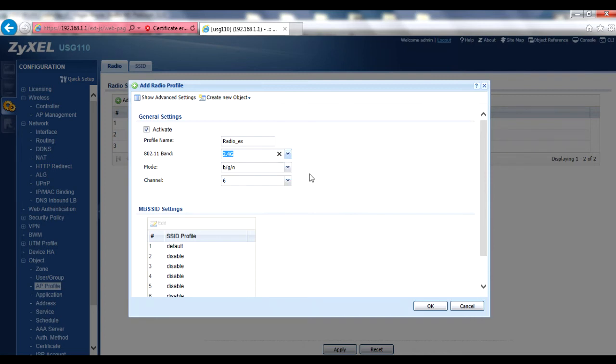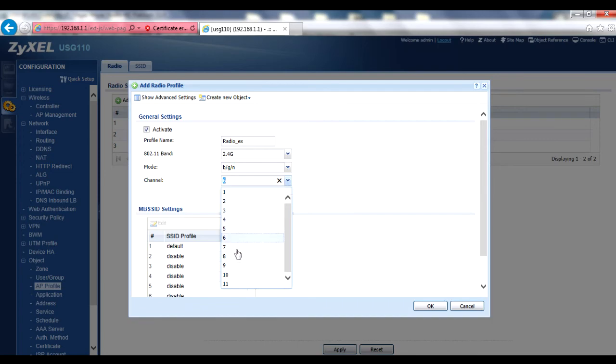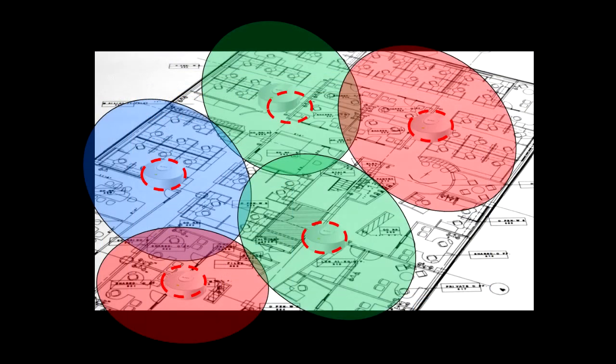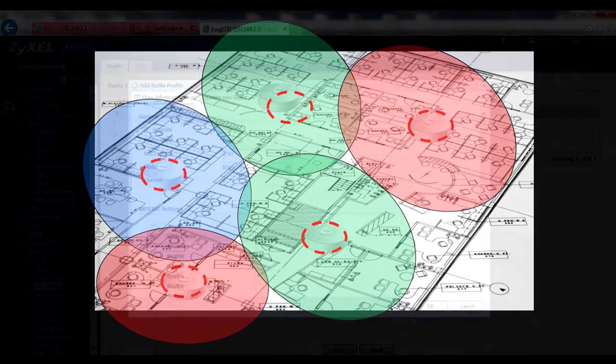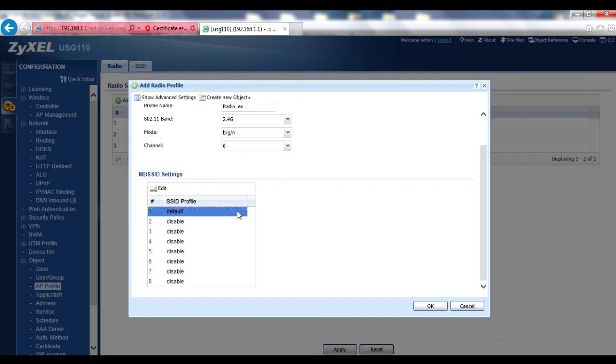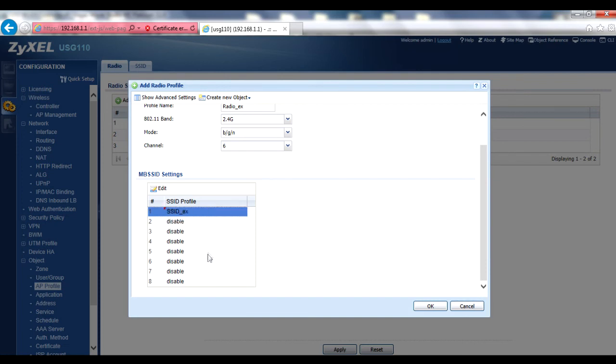Next, select the channel profile the AP will use. For proper cell planning, you may need to make multiple profiles for the SSIDs, but using different channels to avoid inter-AP interference based on the AP's locations. Finally, in the MBSSID Settings section, select the SSIDs you wish to use. Note that each radio can support up to 8 SSIDs, typically with differing VLANs and security settings per SSID.